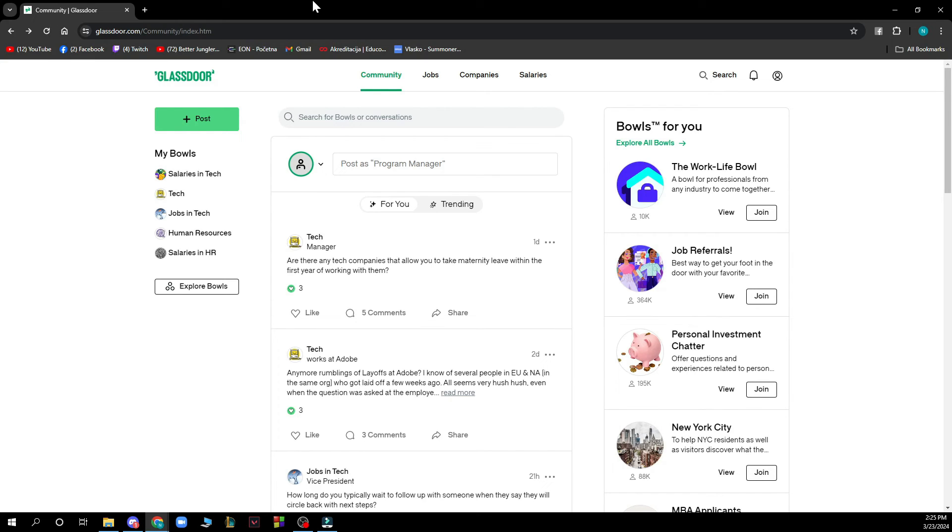You can also access your Employer Center by visiting your company's Glassdoor profile and clicking Go to Employer Center under the Admin Tools.